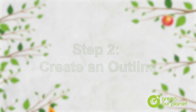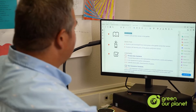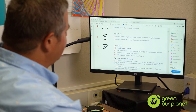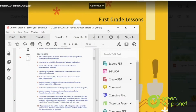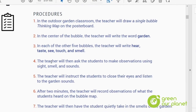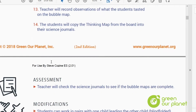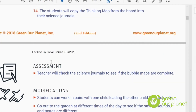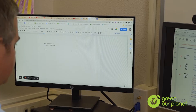The next step would be to create an outline that would have my standards, my student objectives, my materials, and my assessment component — did the students understand what I'm trying to teach them? That's pretty much what my outline would have: a basic five steps of what I need to make this lesson successful.